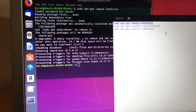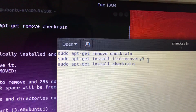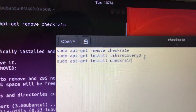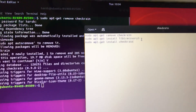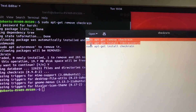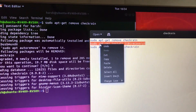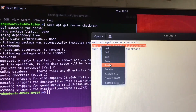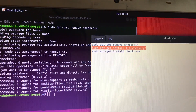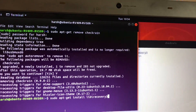Next, install the missing library by running the second command: sudo apt install libimobiledevice-utils (the recovery library). This missing library is why checkra1n gets stuck on triggers — it's a common error on Ubuntu. Copy and paste this command into the terminal.